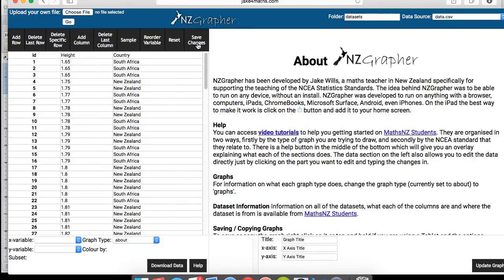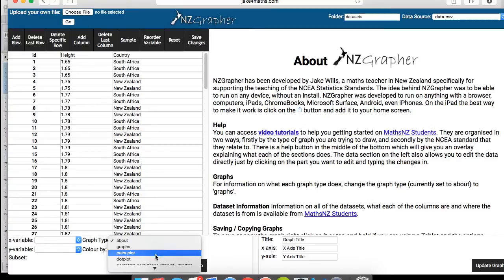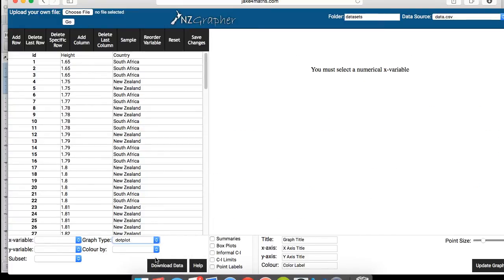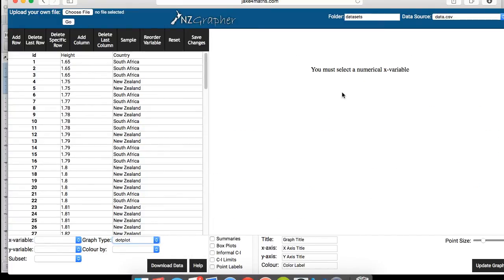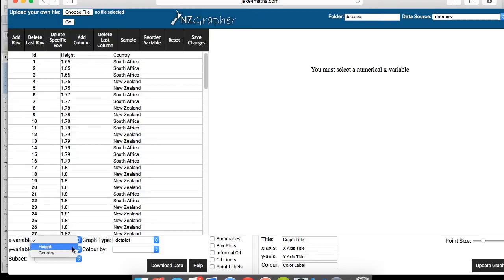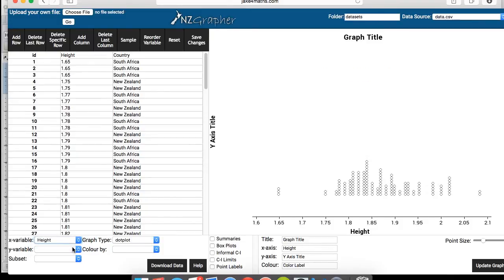So now to create a dot plot for this, if you go to graph type, right here, click on dot plot. And as you can see, it says you must select a numerical x variable. So the x variable is here. So if you click on that, click on height, you should see your dot plot.